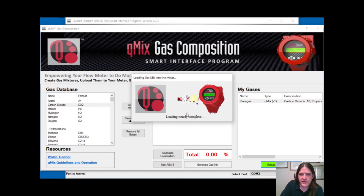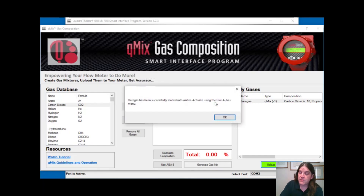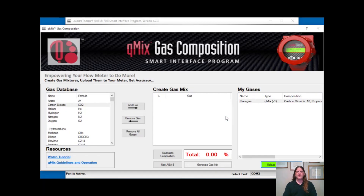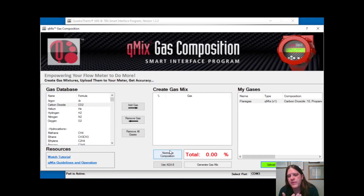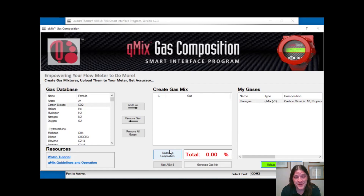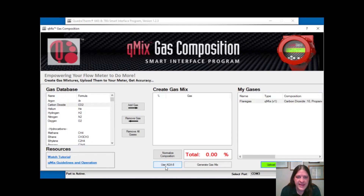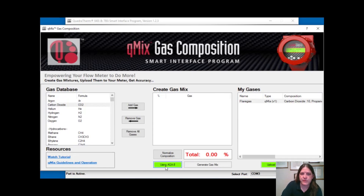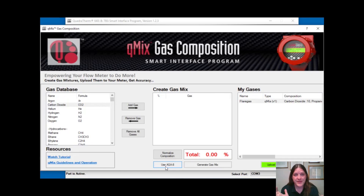The loading is nearly complete. Once it's done, you have a new accuracy for your meter. That's the process of creating a gas and loading it. A few more features are available: if you had a composition that didn't quite total 100%, you can hit 'Normalize' and it'll equally normalize each component to make it 100%. For hydrocarbon mixtures, we have the ability to use AGA8 data — click that button and it'll use AGA8 when creating your mix for increased accuracy. So it's pretty simple: make the mix, load it to the meter, and the meter is adjusted for the changing composition.